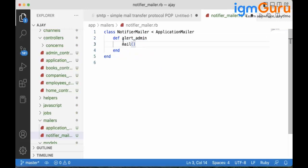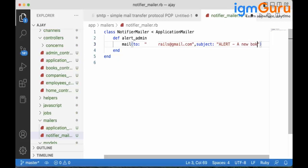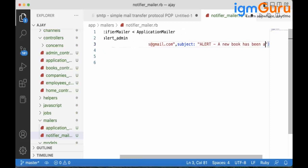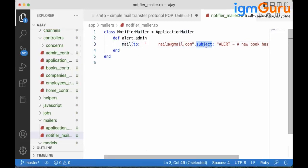Inside the mailer we define the 'alert_admin' method. We use the 'mail' built-in method and pass the 'to' address — my email — and a 'subject'. The subject here is 'New Book Has Been Added'. So the 'mail' method is used to define the 'to' address and subject. That is the second step complete.